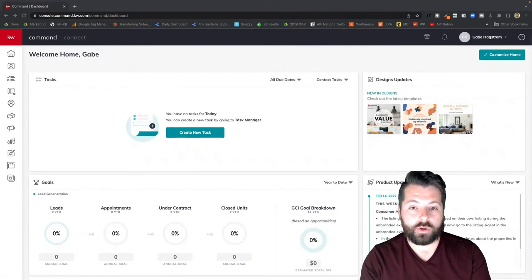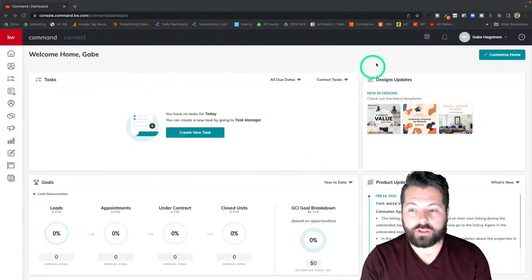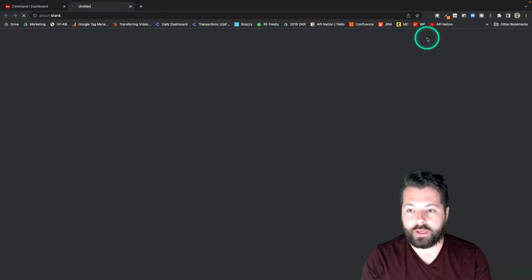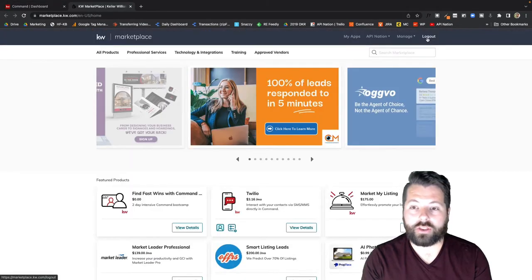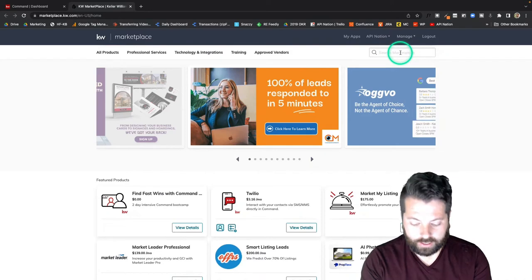First thing we're going to do is open up KW Command and go over to this KW Marketplace logo here in the top right corner. Here in the marketplace I'm going to search API Nation.